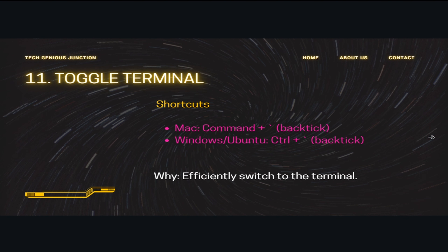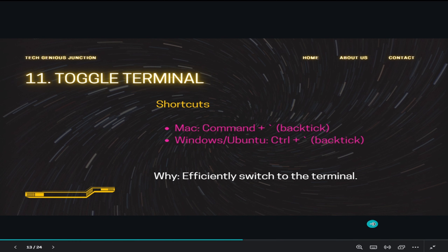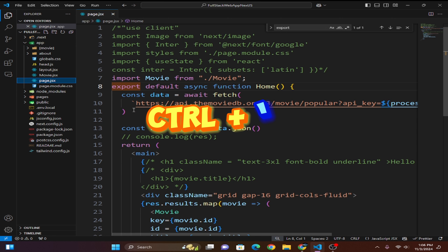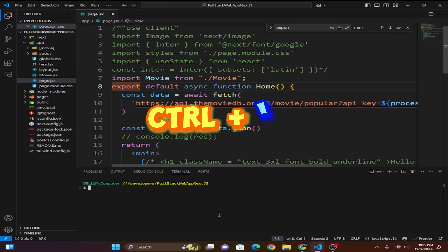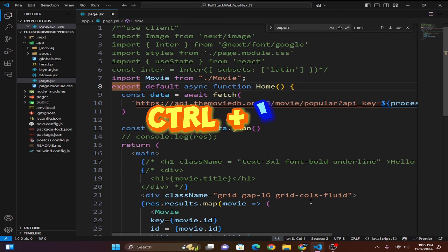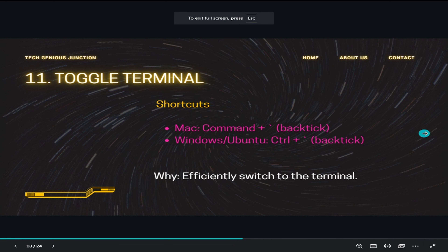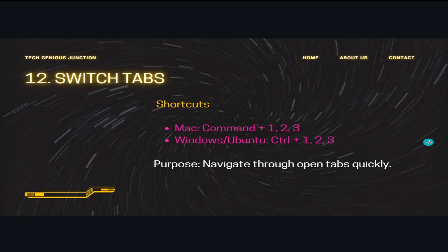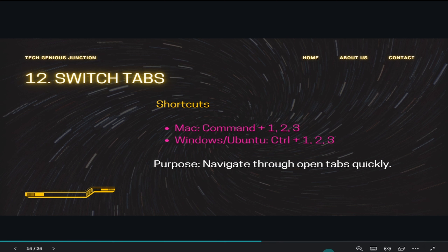The next shortcut is toggling the terminal. On Windows the command is Ctrl+Backtick. Just press Ctrl+Backtick and the integrated terminal appears. You can see the terminal open right inside VS Code, and pressing it again will hide it.